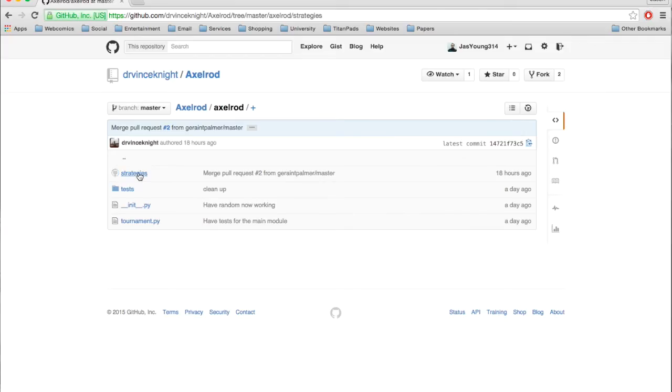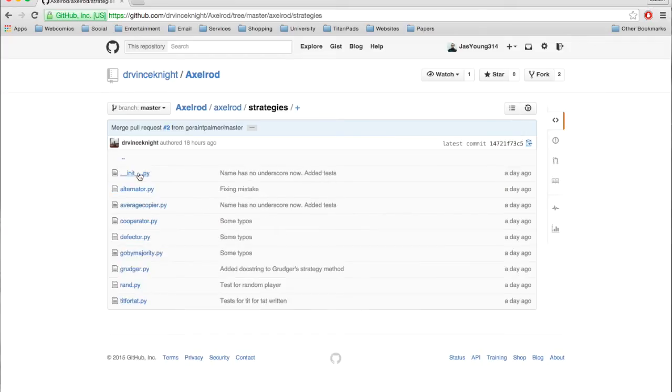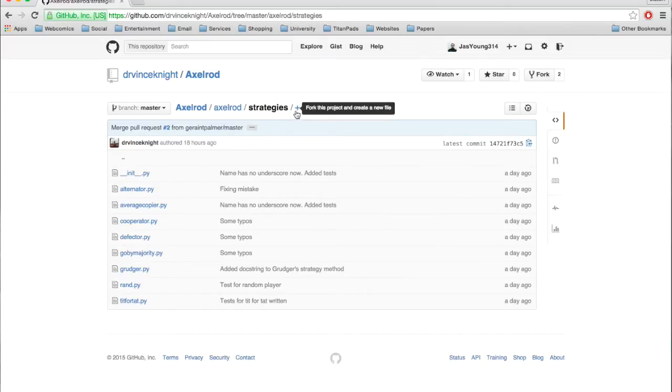To do that, we simply navigate to the strategies subfolder, subdirectory, and click on the plus. This will actually fork the project in your GitHub account if you haven't already done this. Jason had already done it, so it's already there.